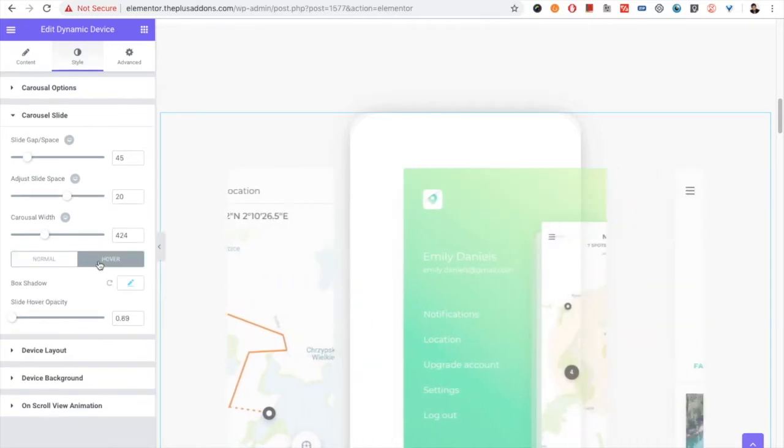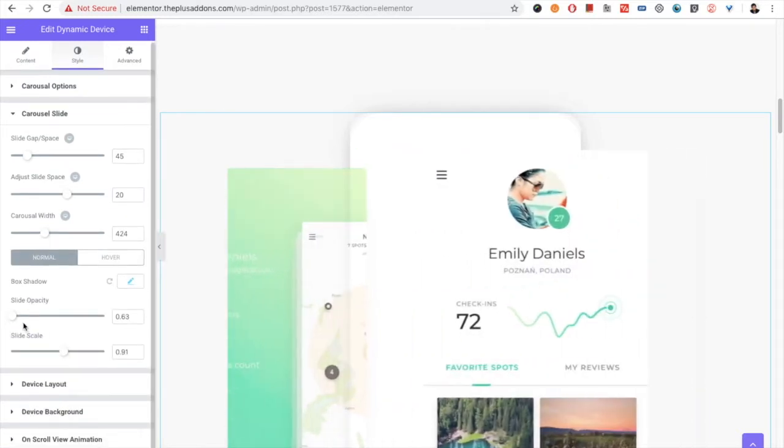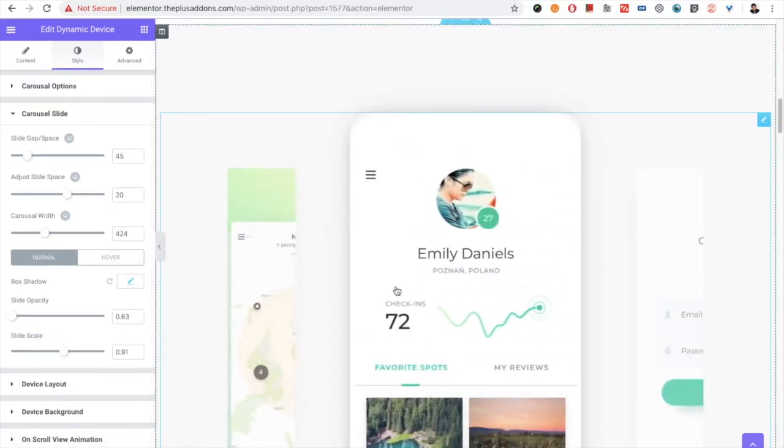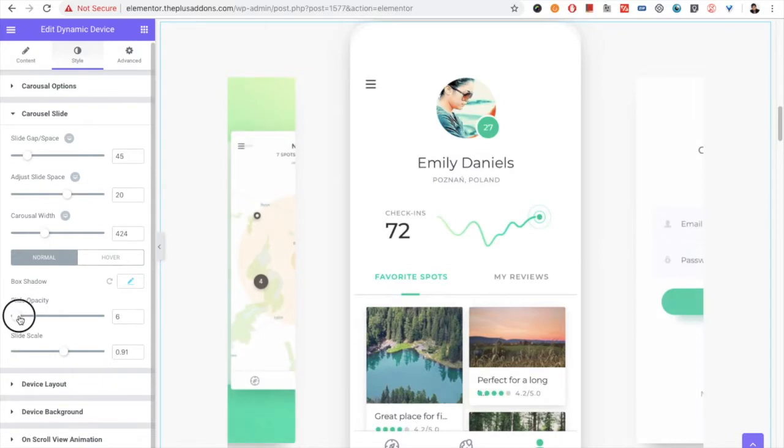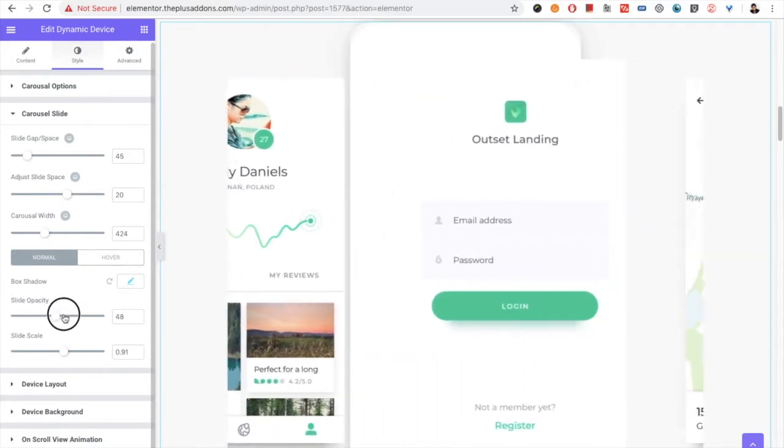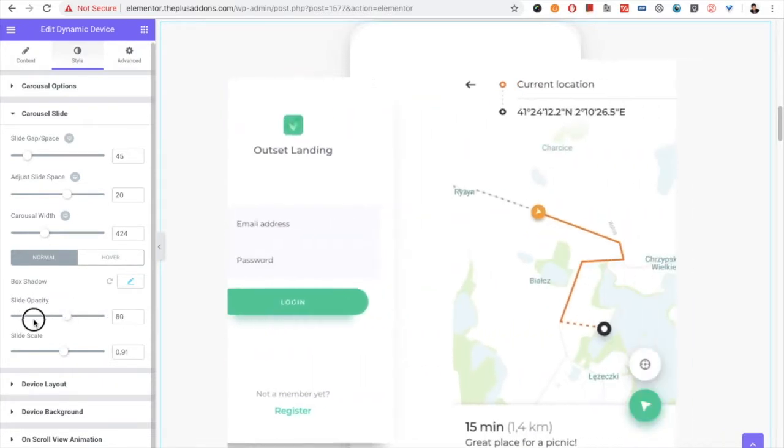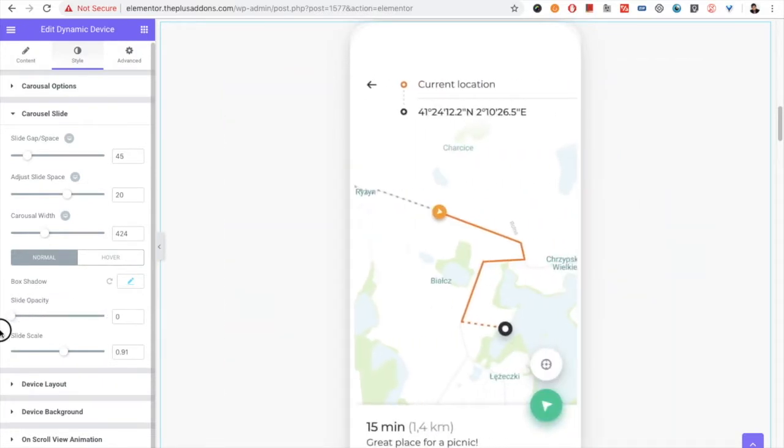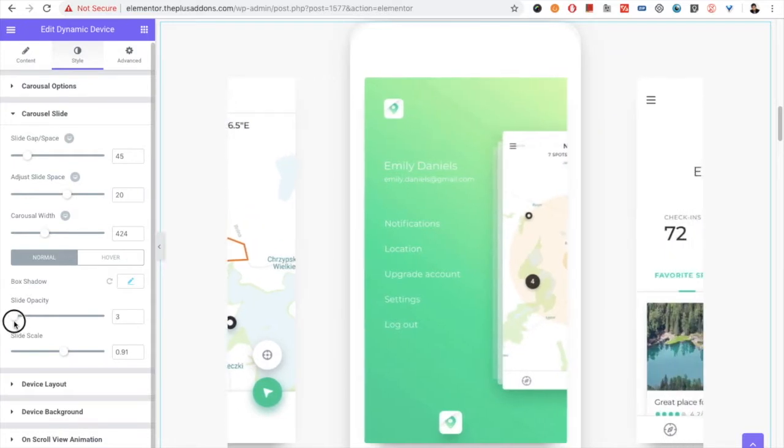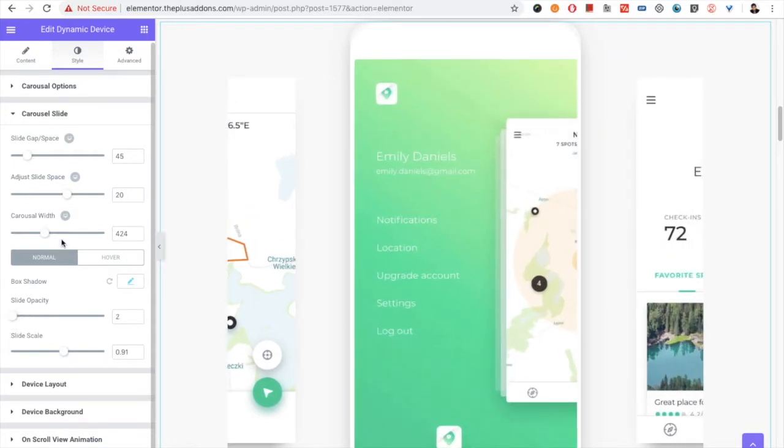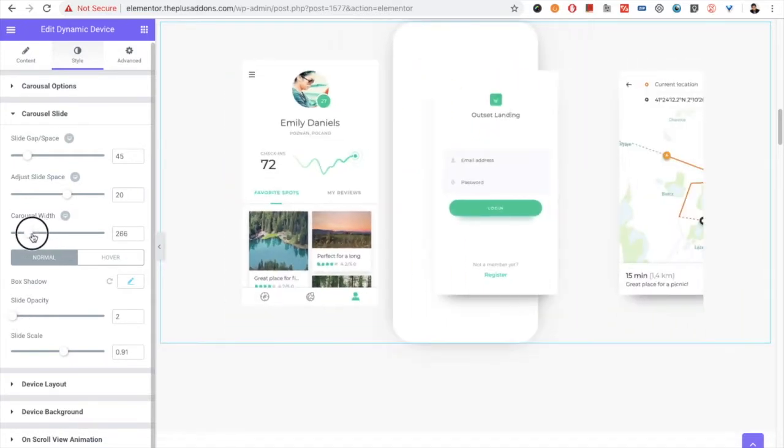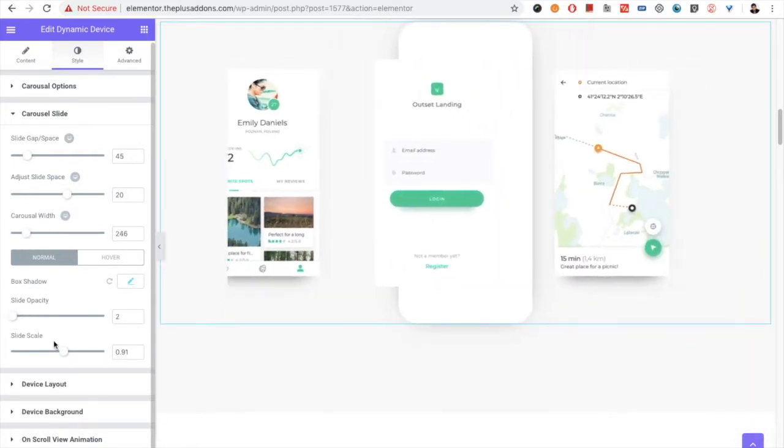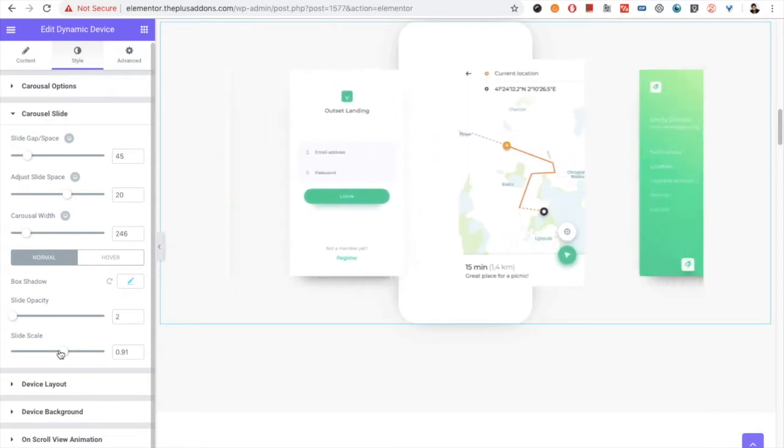Then you have the box shadow, hover box shadow option, slider opacity. And this opacity is for the extra slides which are not active at that moment.